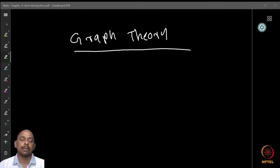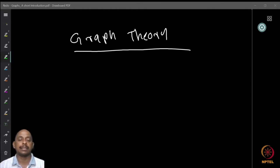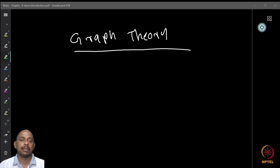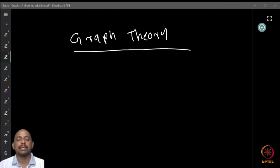This is because graphs, as we will define soon, represent relations between pairs of objects. It is a way to visualize the relations in a nice way so that one can see what is happening just in a pictorial manner. This is one of the main reasons the area became popular, and we will see what this is about.